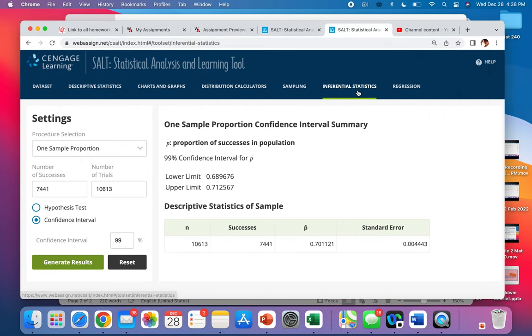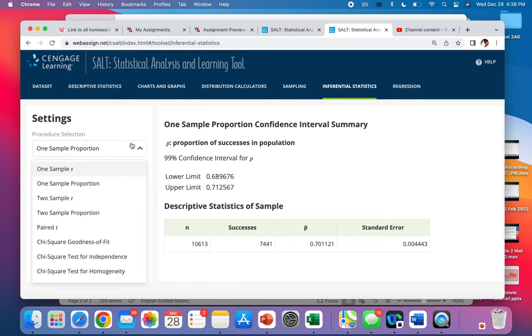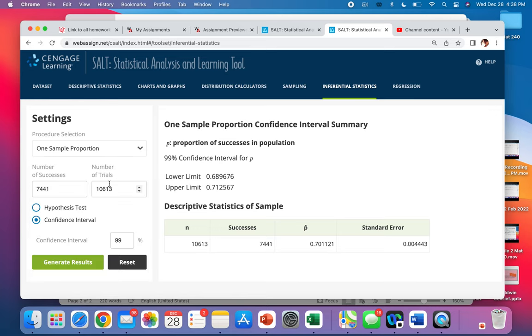We want inferential statistics. We want one sample proportion here, one sample proportion.